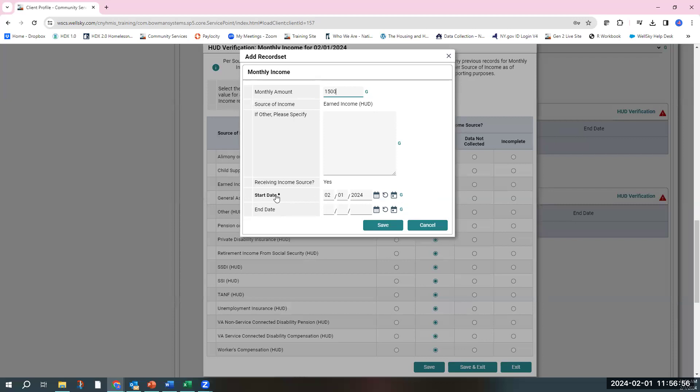You don't have to backdate this to the first day that they started working at their job, which was six months ago. Just leave it as today's date, the date that you're doing the assessment for, and you're going to save.